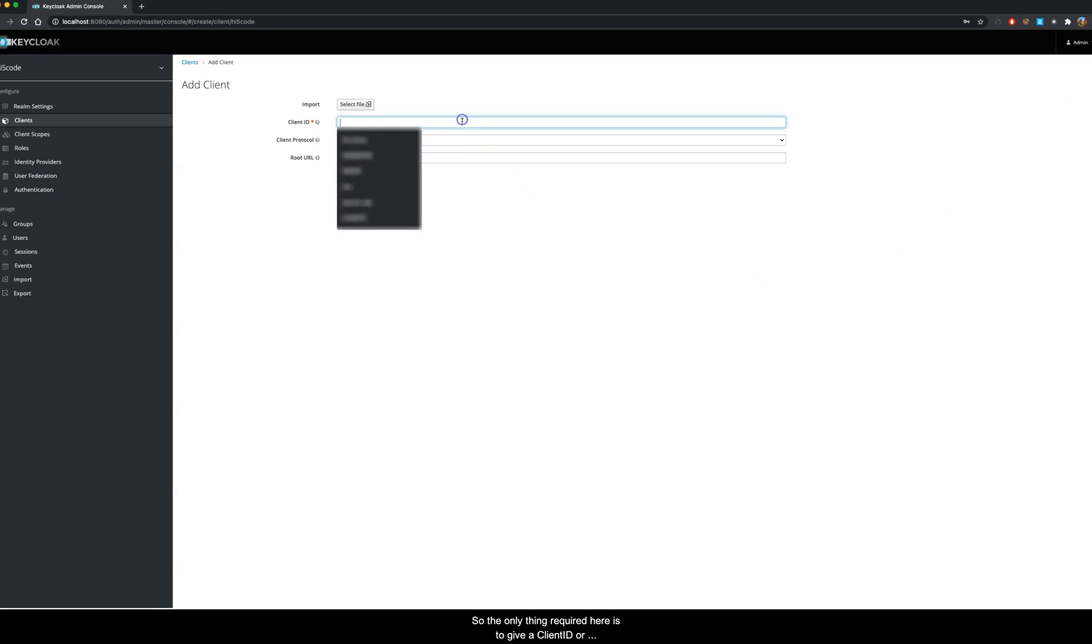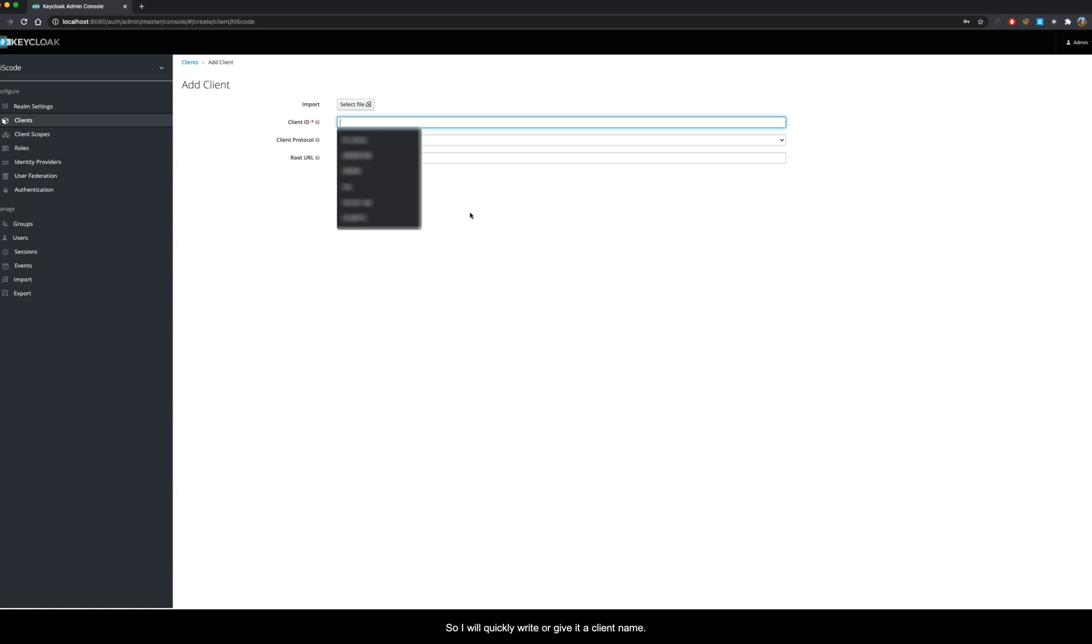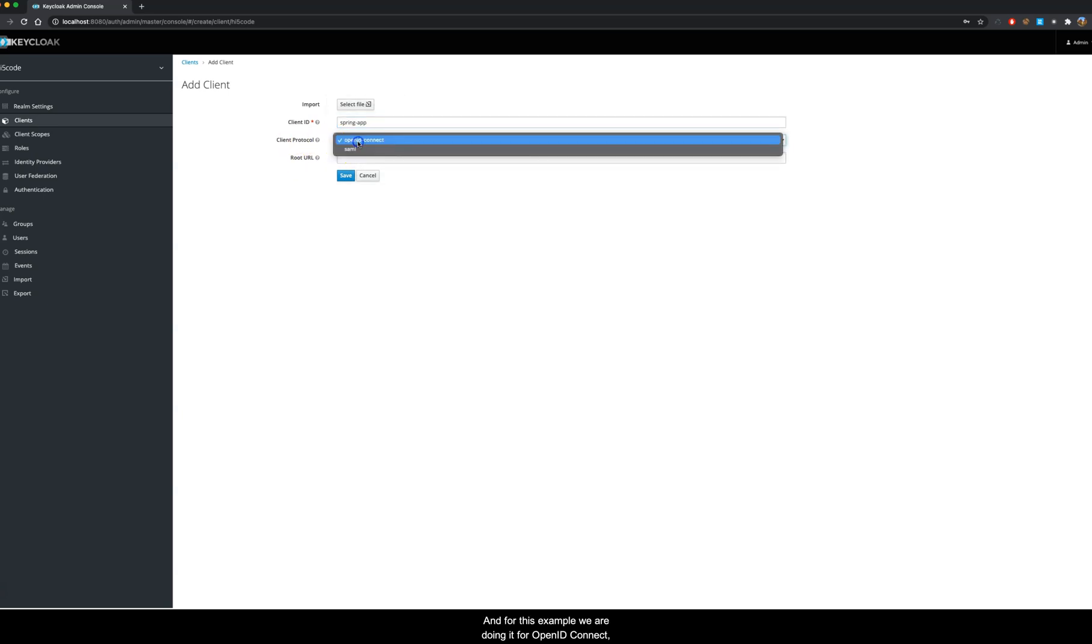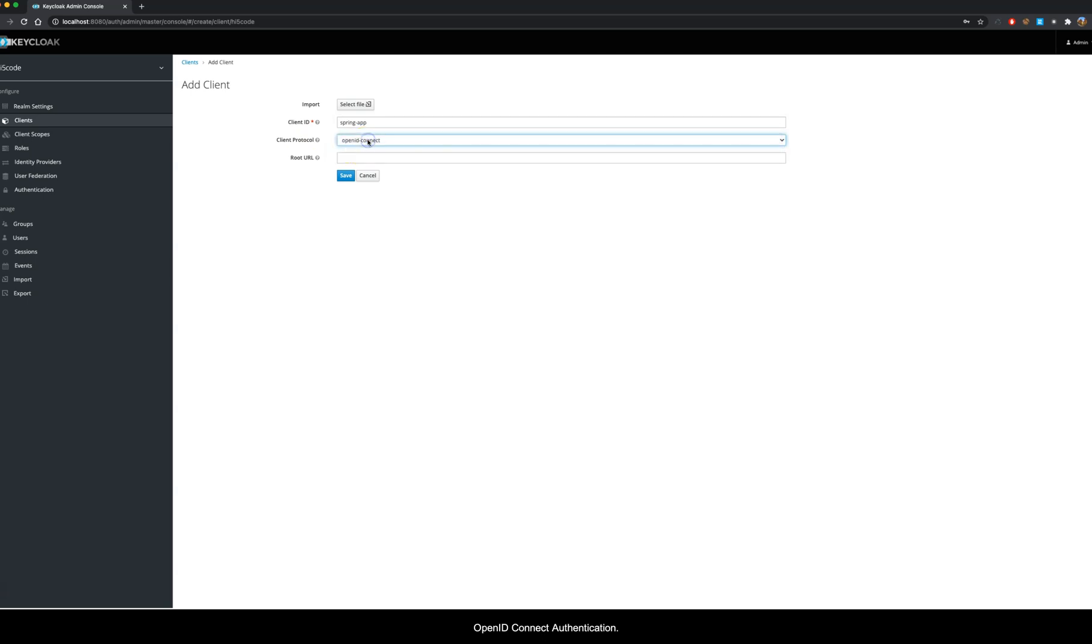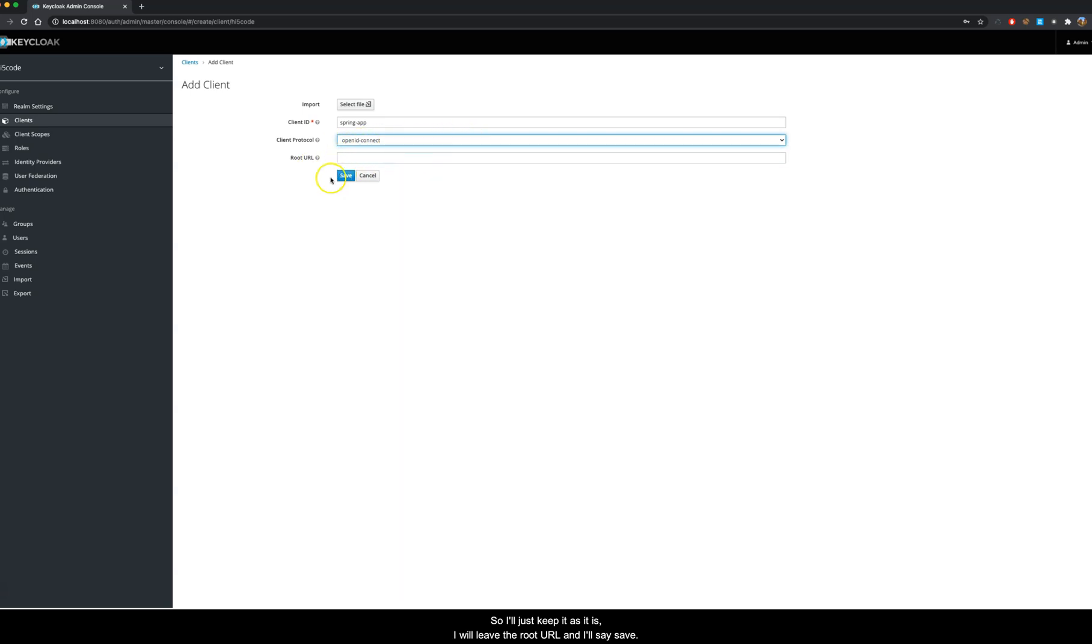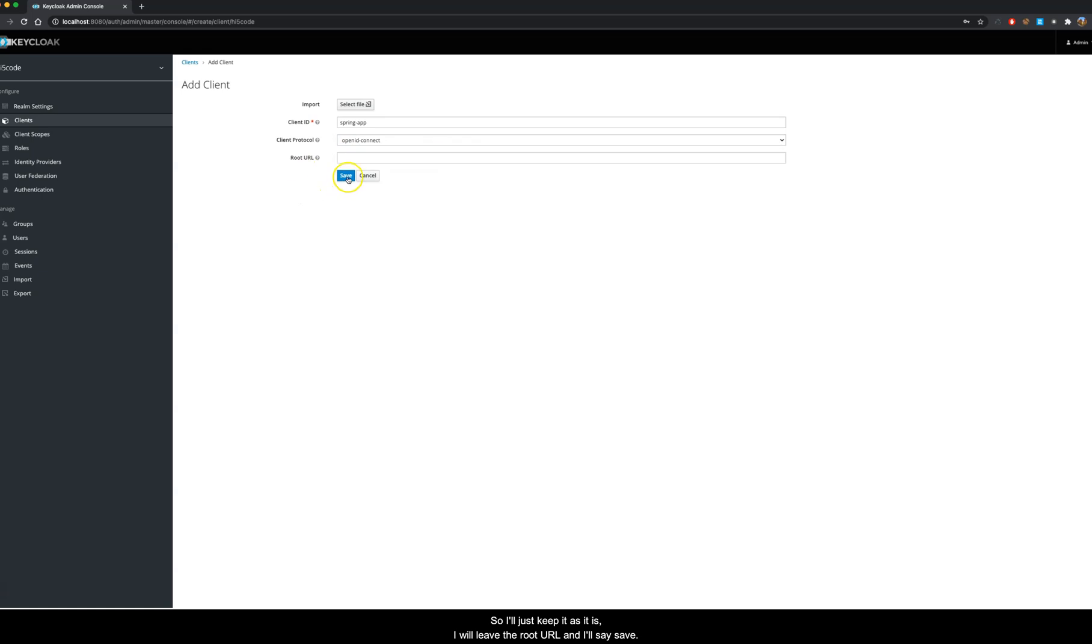The only thing required here is to give a client ID or client name. I will quickly give it a client name. For this example we are doing it for OpenID Connect, not SAML, but we will be creating an OpenID Connect authentication. I'll just keep it as it is. I will leave the root URL and I'll say save.